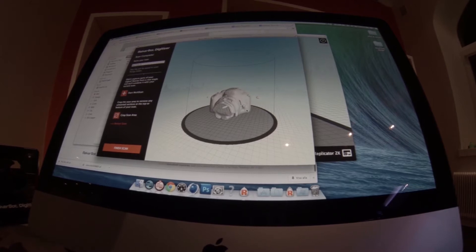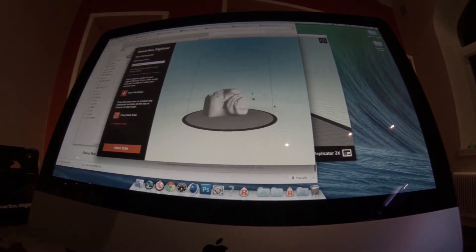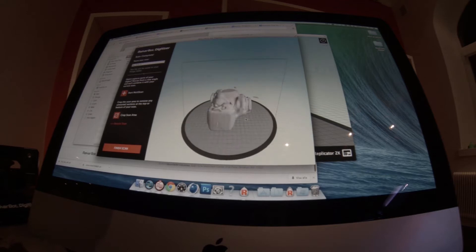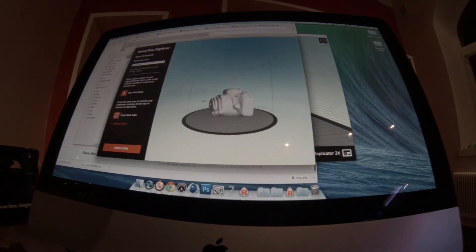Scan. I'm using MakerBot Digitizer. So I will probably use one of our more expensive scanners to get some better results. But that's more of that in the next episode.